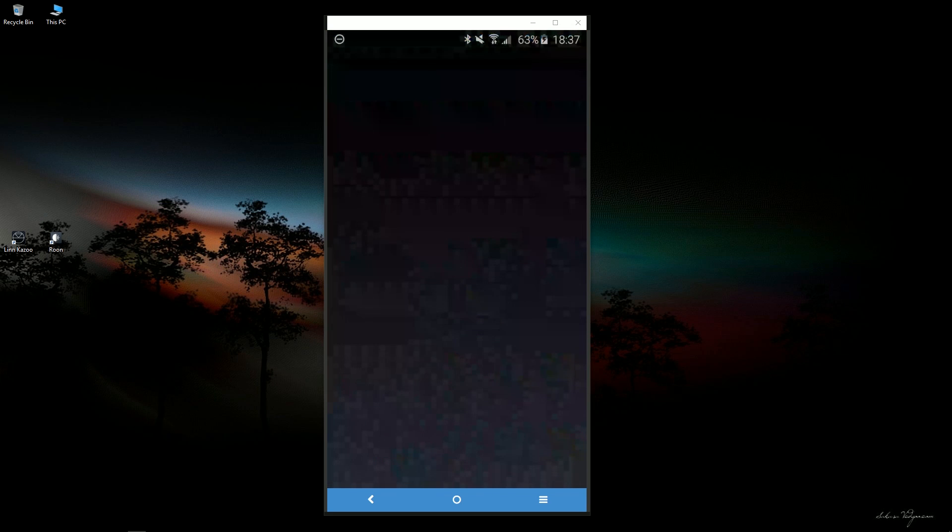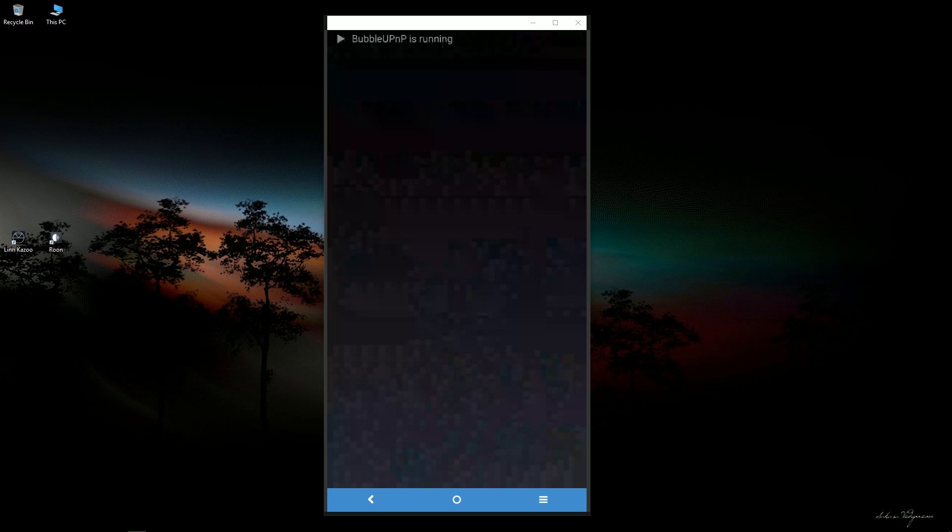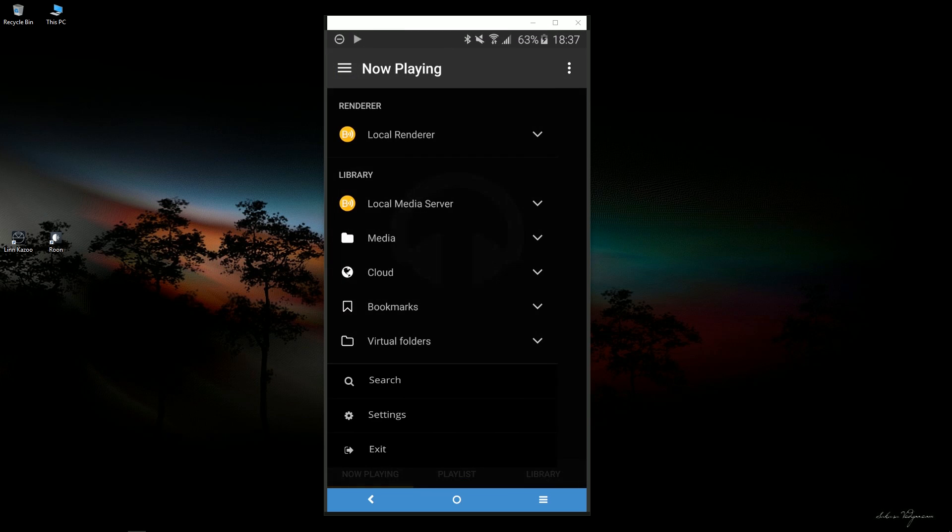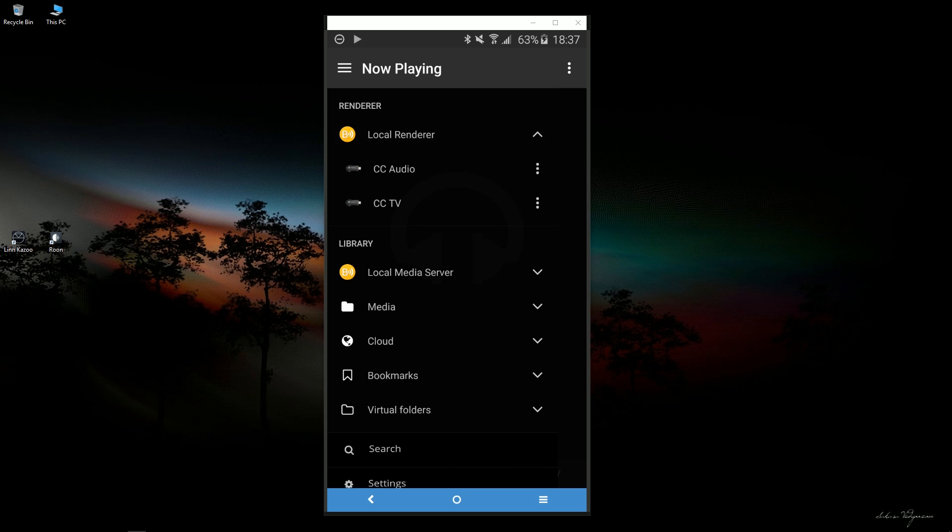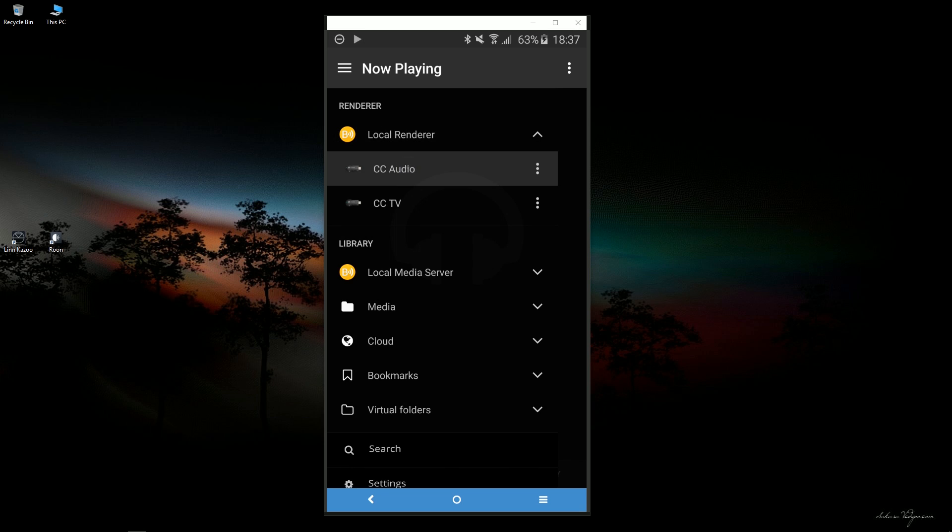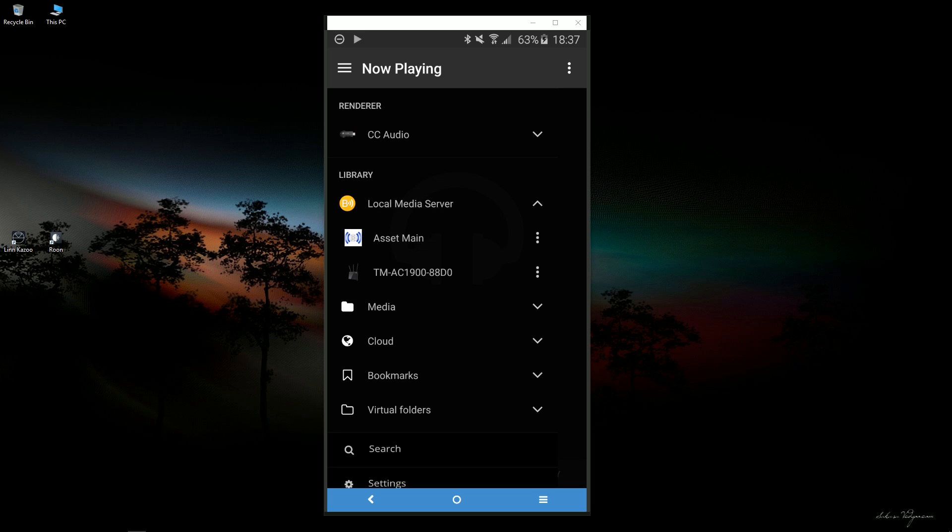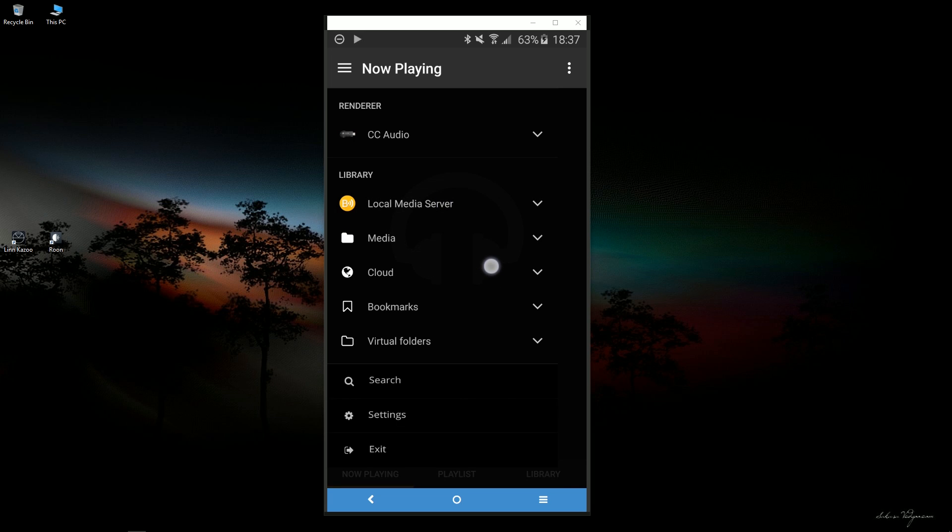Go ahead and launch Bubble UPNP. And under your renderer, you want to connect to Chromecast audio. And then in order to connect to Tidal, you have to make sure local media server is selected.